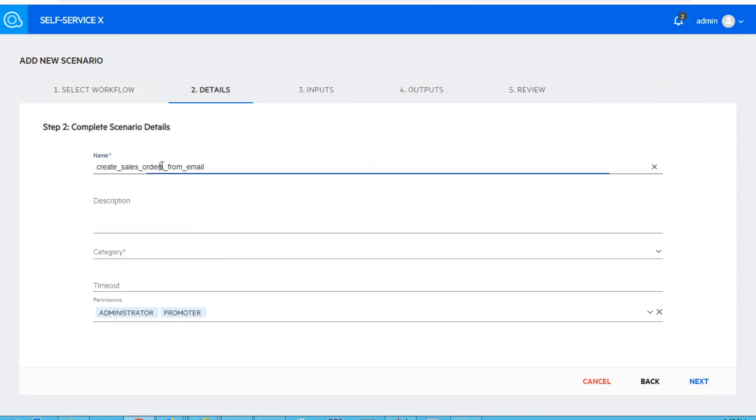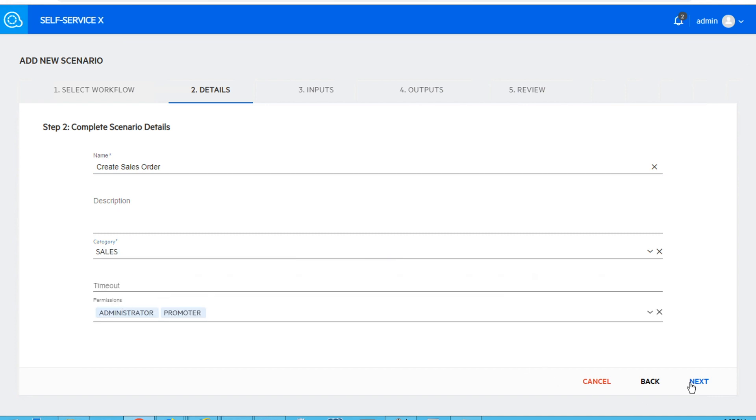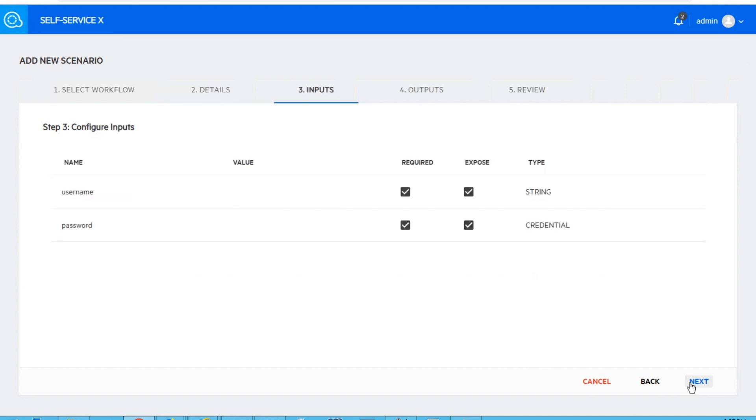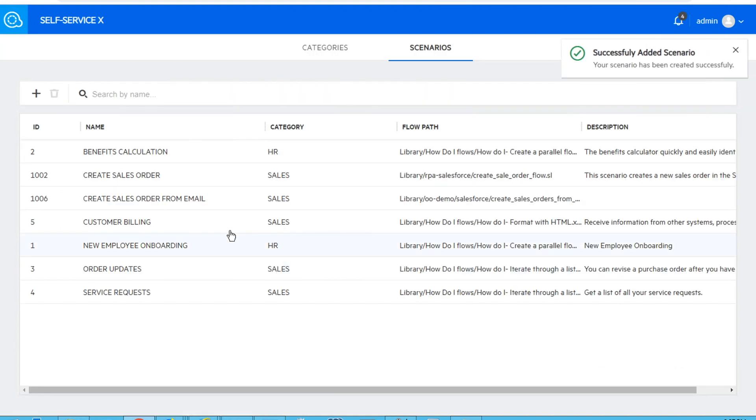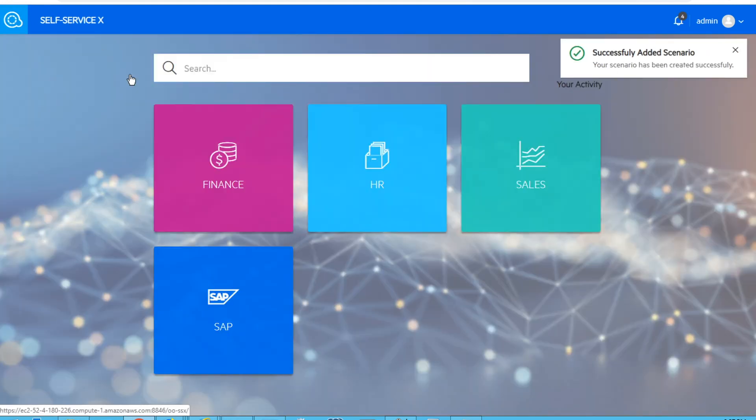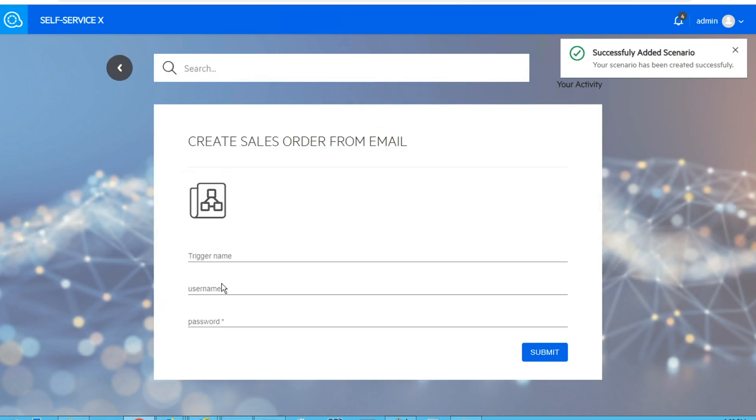We can give it a more friendly name, so everybody can see it and can trigger it, and we will assign it next to our category. We can choose which inputs and outputs to expose, and after that we submit this. Everybody who has access to this self-service will be able now to trigger our scenario.